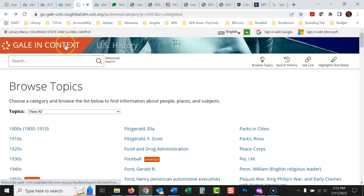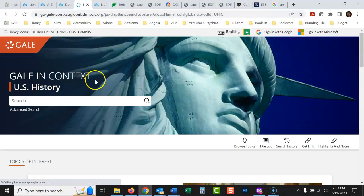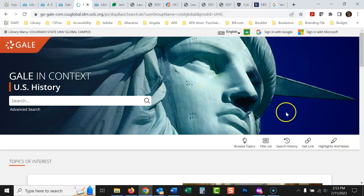So there it is, Gale in Context or U.S. History in Context. It's a great, great database. Let me know if you have any questions or if you need any help using this.